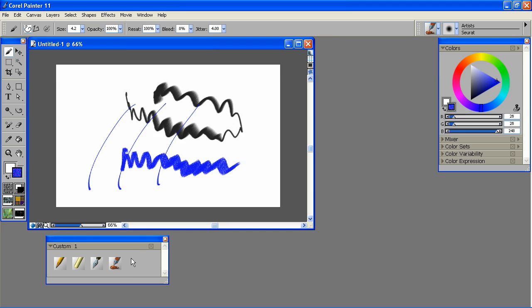Now although the brushes aren't explicitly labeled, the icon gives a good idea of what it is, and a short pause over the icon will bring up the brush's name. To delete a brush, simply hold down the Shift key and drag it out.